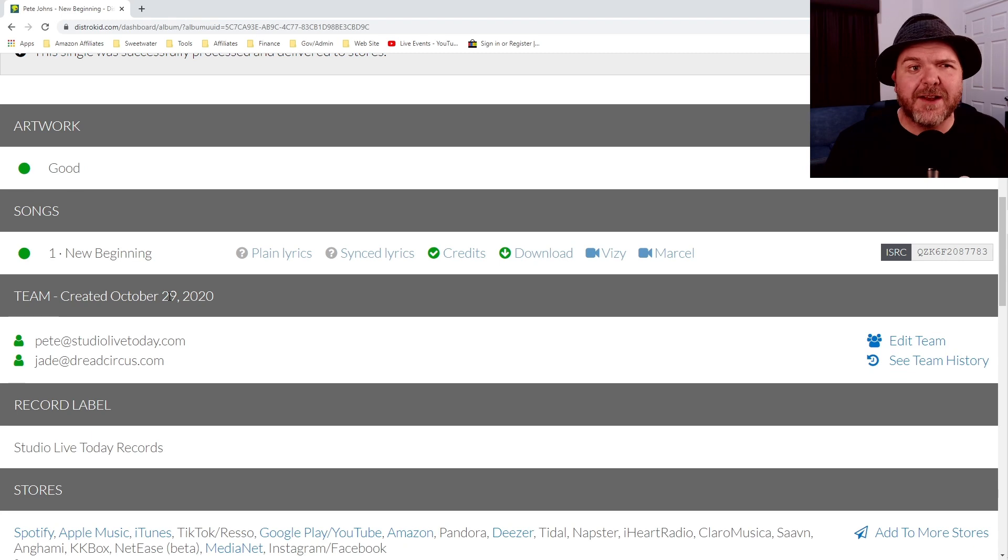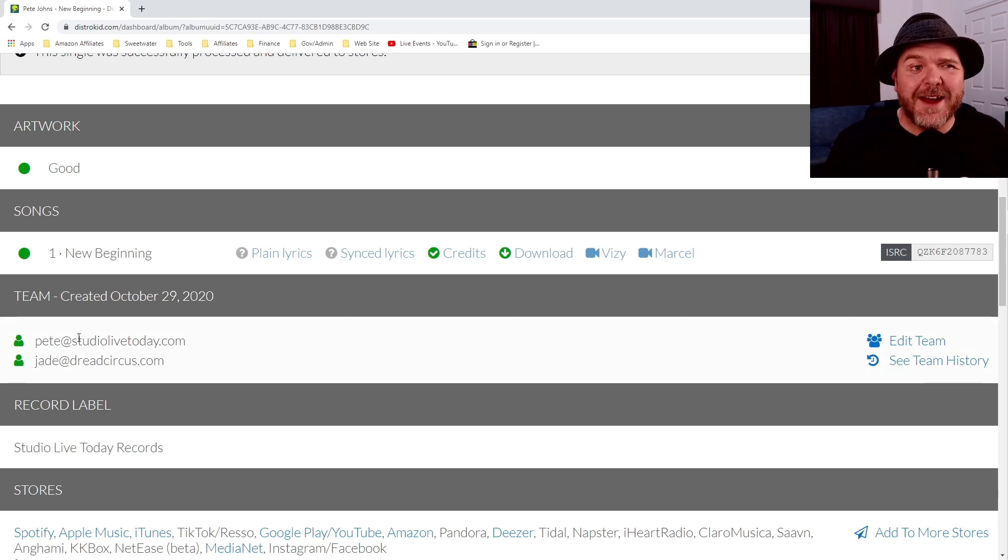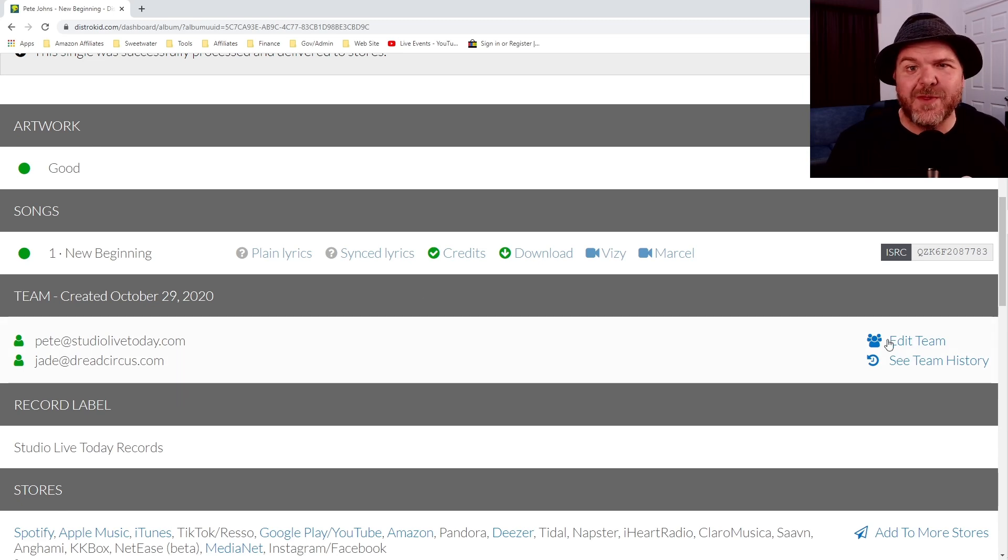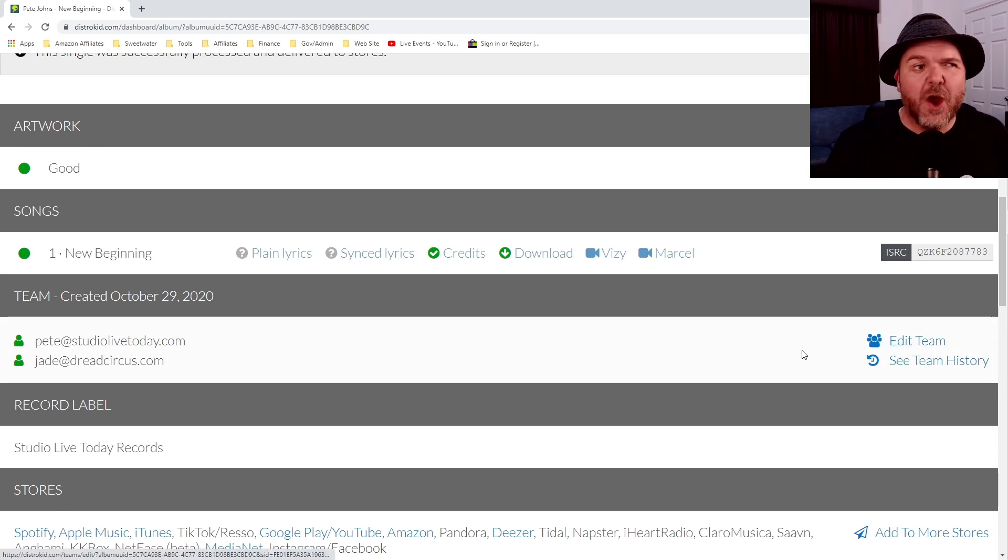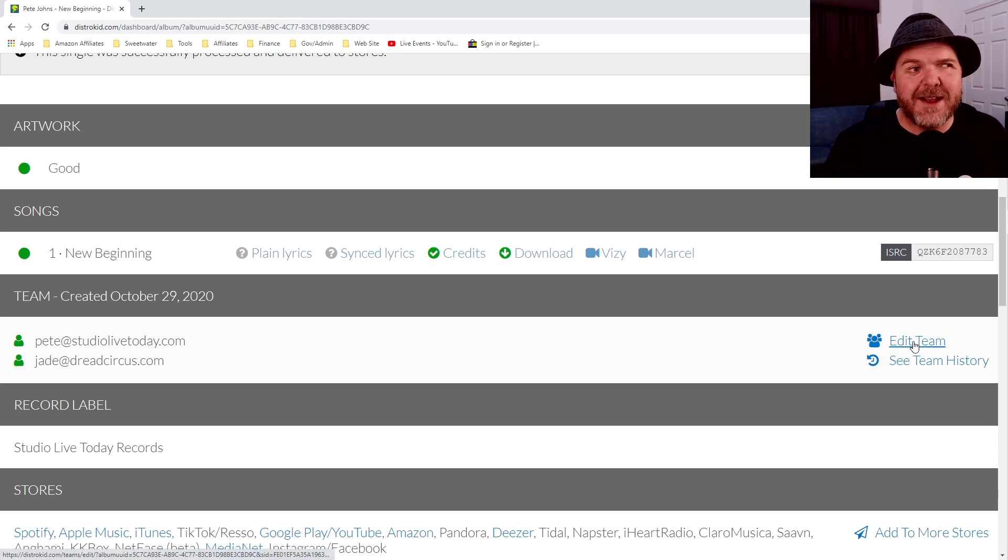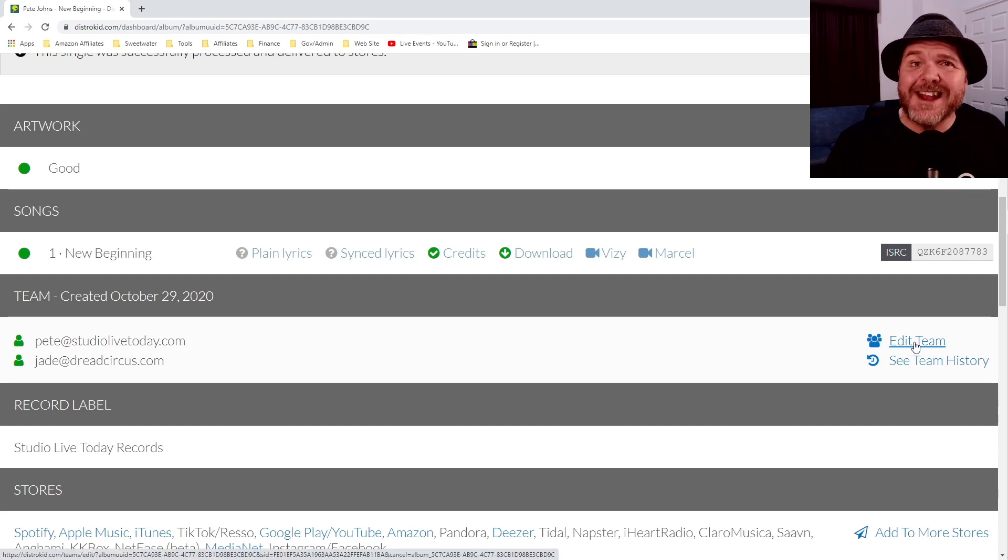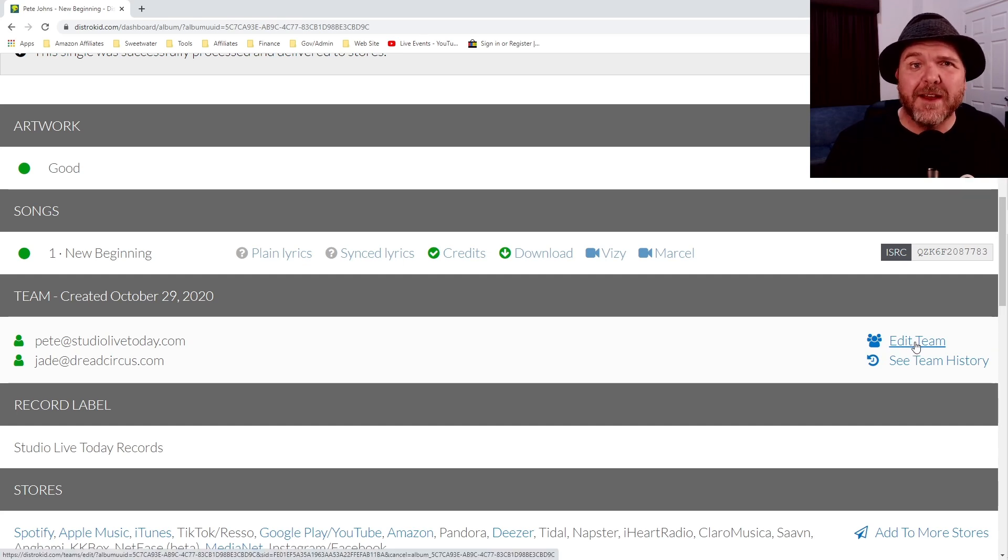So you can see that our team here was created today, the 29th of October, and we've got me there and we've got Jade. And if we want to edit the team or see the team history, we can click one of these buttons. Let's jump in and look at the edit team options that we have here.